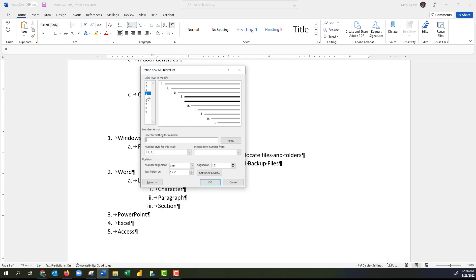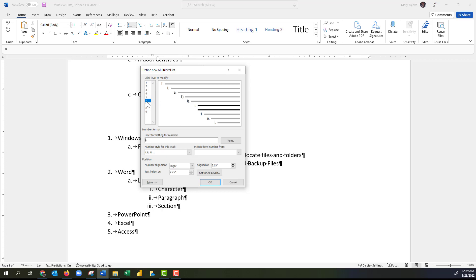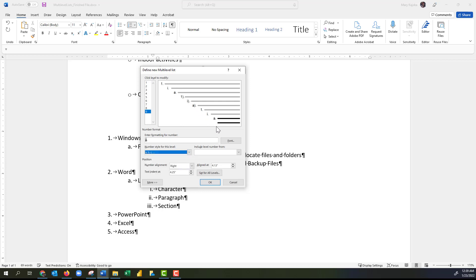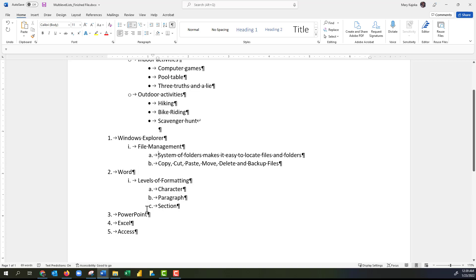I'll click on the fourth level and leave it as '1' but add a parenthesis. For level five I'll change it to small 'i' and add a parenthesis. Level six I'll change to small 'a' and add a parenthesis. Level seven I'll leave as '1.' Level eight I'll change to small 'i.' Level nine I'll change to small 'a.' Now I can see the changes and I'll click OK — our numbering style has changed.